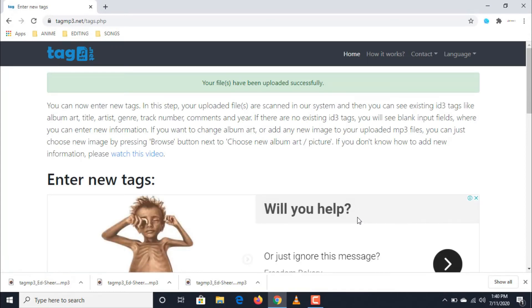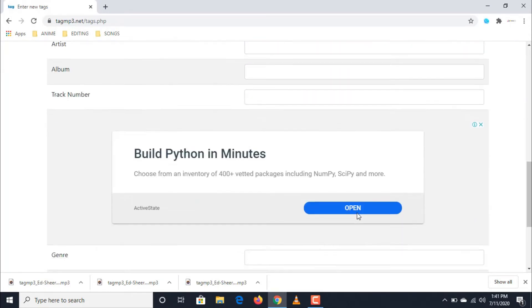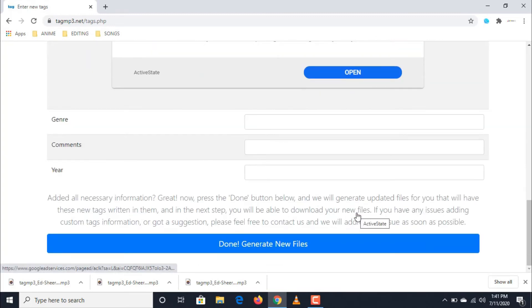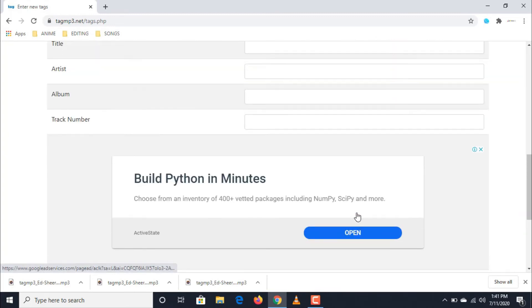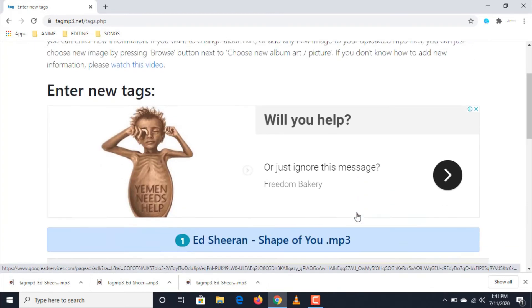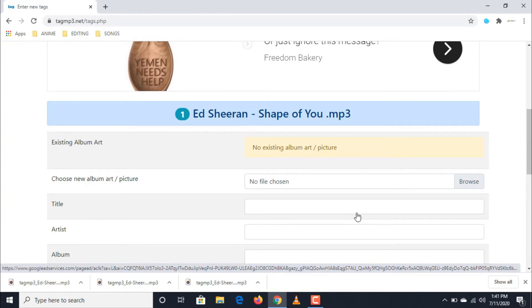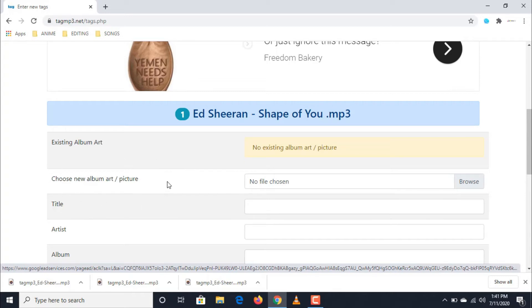Second, if your audio file is now fully uploaded, you will be redirected to the site where you can now freely edit the details of your chosen audio file. Since I want to replace the album art of this song, I am going to upload a new one by going to choose new album art or picture dialog box.